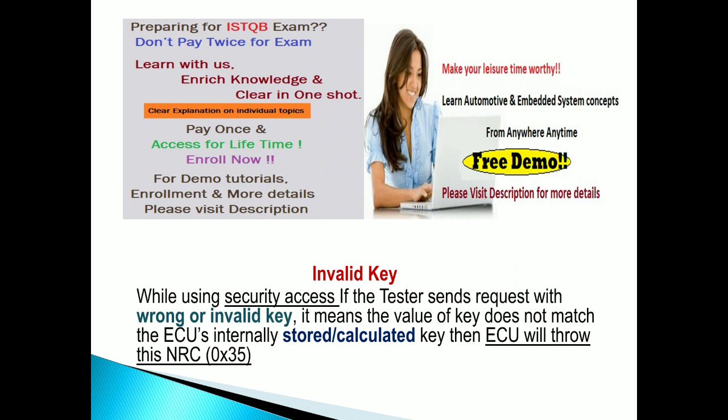The security level should be unlocked only then you can use the services. In such case, you have to go for security access. While using security access, if the tester sends the request with wrong or invalid key, it means the value of key does not match.